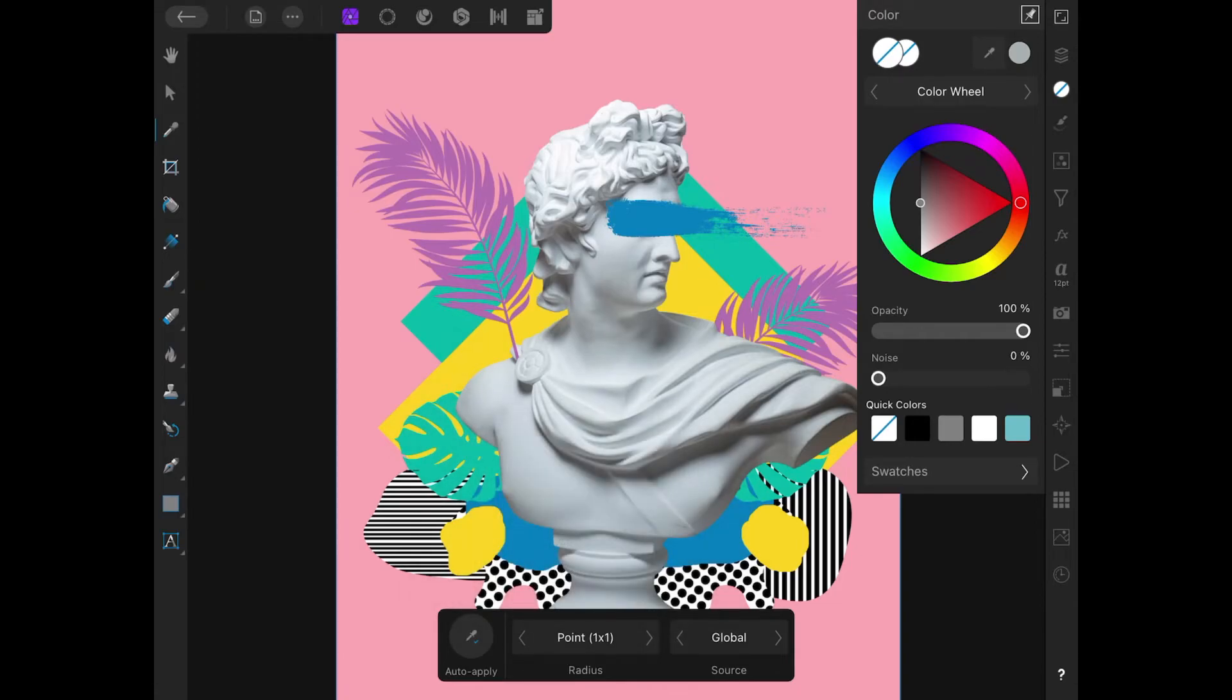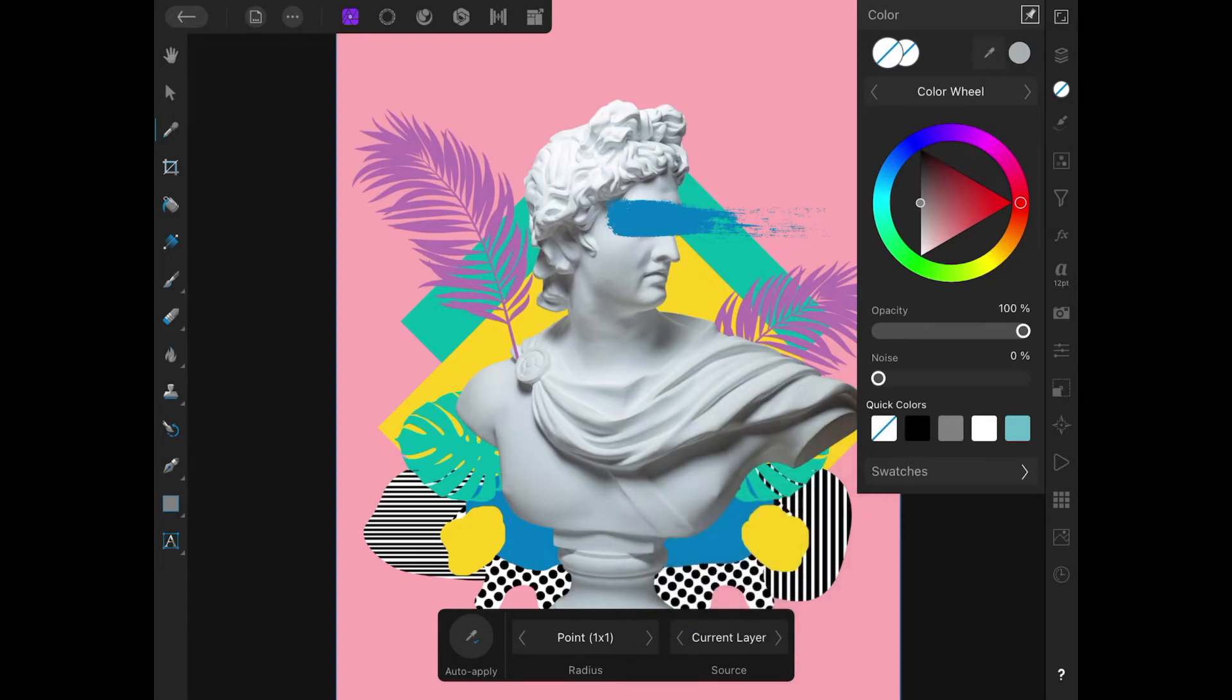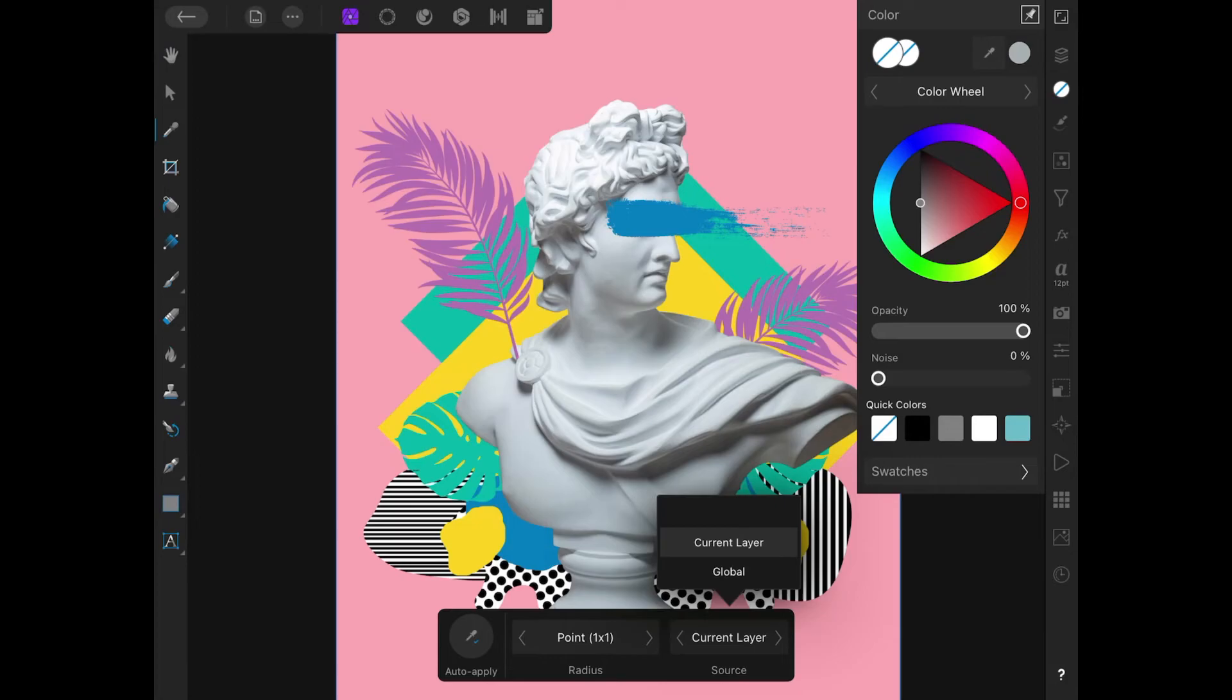Over here we have the source. Do you want to take your color from the current layer or from the entire image? This image only has a single layer, so this is pretty much irrelevant. But if you're working with images with several layers and you only want to sample colors from a specific layer, I would recommend using current layer. If layers are irrelevant and you want to sample colors from anywhere in the image, use global.